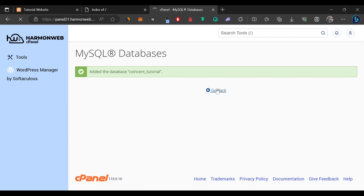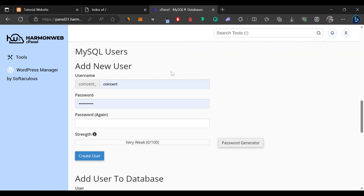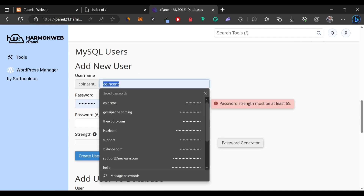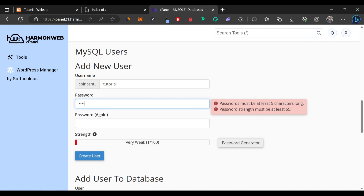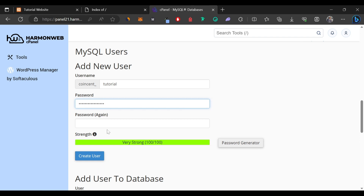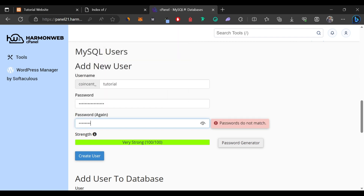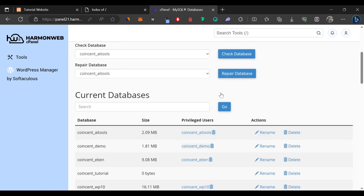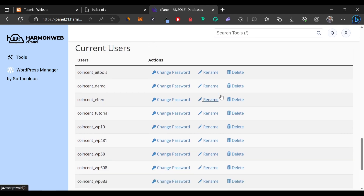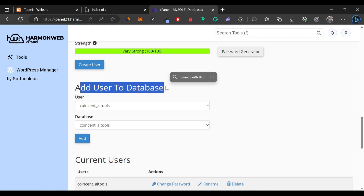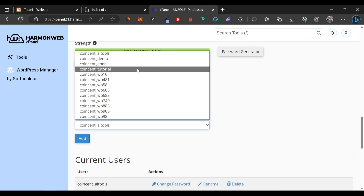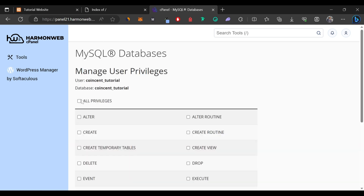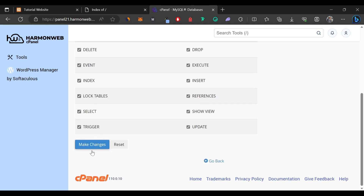We need to click on Go Back, and now we're going to create a new database user. I'll scroll down on the same page to the Add a New User section. I'm going to put in the same name as the database — you can use anything you like — and write a strong password. Remember to note down all the information you're typing here, because we're going to need it later. I'll confirm the password and click on Create User. Now I'll click on Go Back and scroll down to the Add User to Database section, select the user and database we just created, click Add, select All Privileges, and make changes.